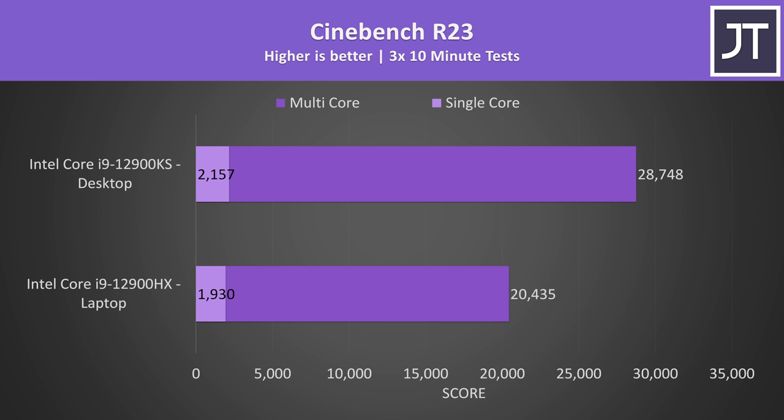but if I just do one multicore test run from idle the laptop can hit 24,000, so a 20% lead for the desktop if you count that. The single core score was 12% higher on the desktop, so not as big of a difference, but still a clear win.